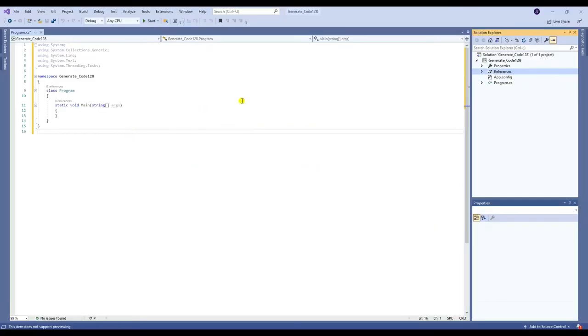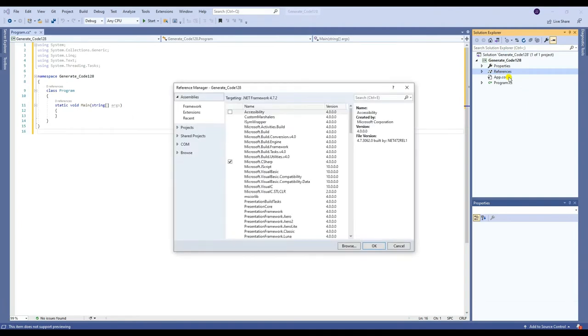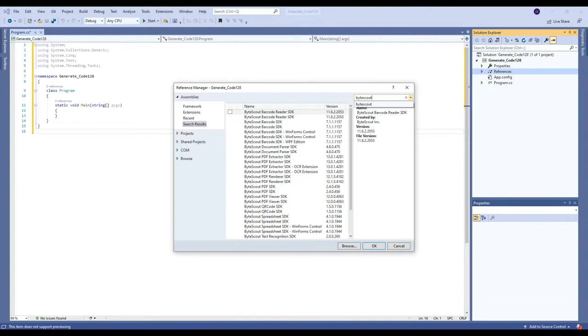First, you need to add the ByteScout Barcode SDK reference. To add a reference, right-click References, then click Add Reference. After that, search and select ByteScout Barcode SDK.